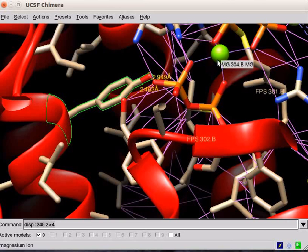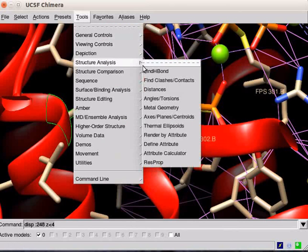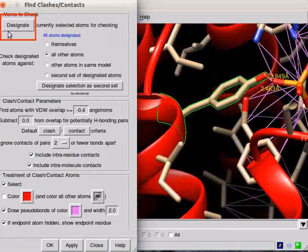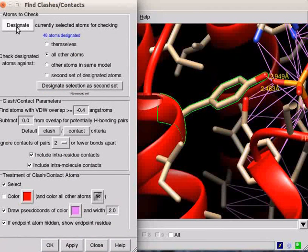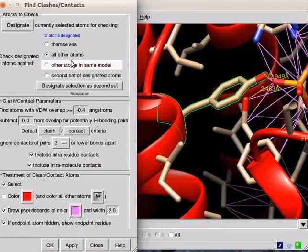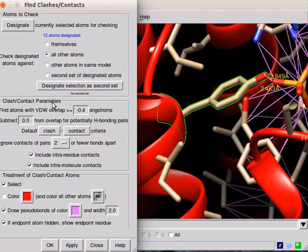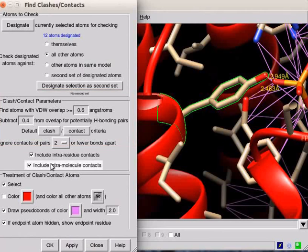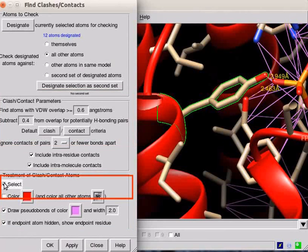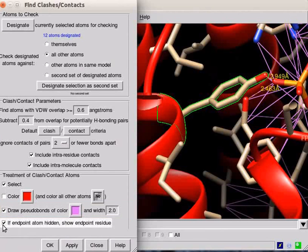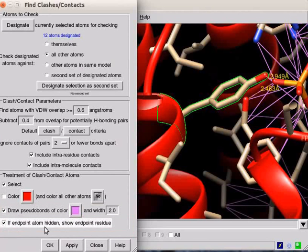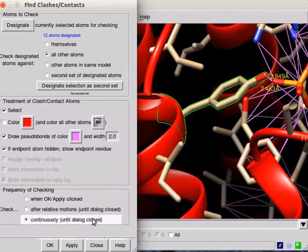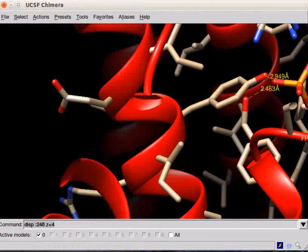To display the clashes, select Find Clashes or Contacts option from the Tools menu. Click on Designate. Click the button against all other atoms. Set the clash contact parameters to clash, the treatment of clash contact atoms to select, draw pseudo bonds, if end point atom hidden, and set the frequency of checking to continuously.